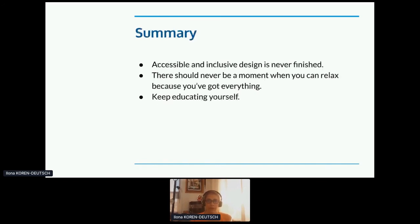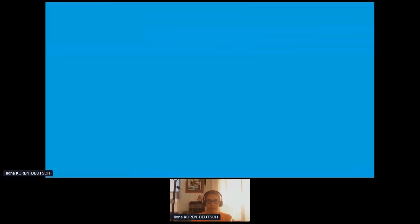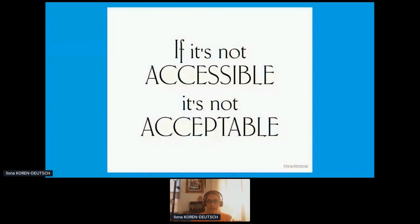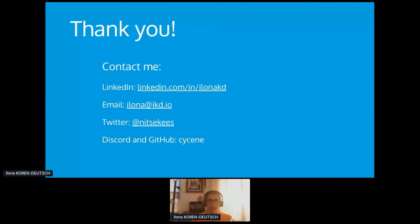My final summary is: accessible and inclusive design is never finished. There is never a moment when you relax because it's perfect — you always need to keep educating yourself. If it's not accessible, it's not acceptable, as the sticker says. Thank you very much. Should you want to contact me, here's all my info. Do we have any questions?